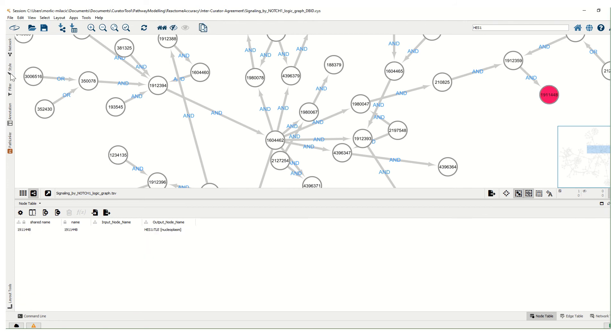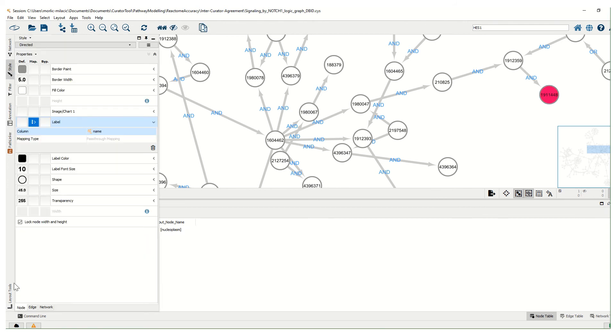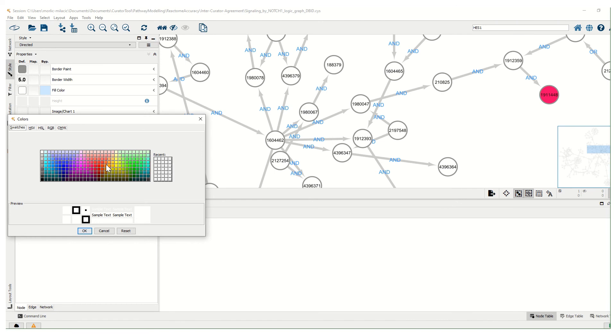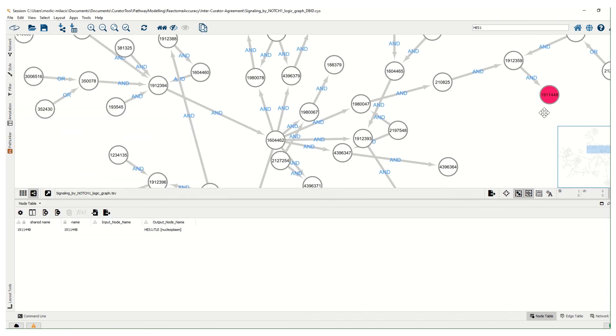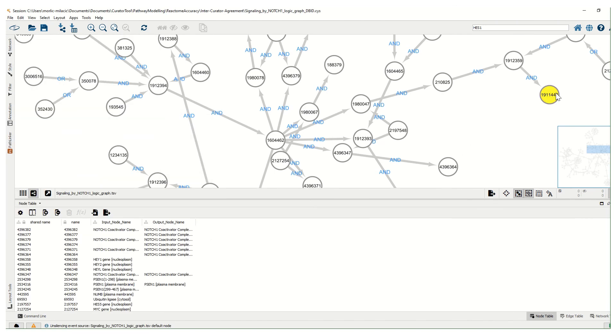And then fill color, you go to Bypass column. The default is white. If we go to Bypass, we can select any color as a bypass color. So this node now will appear yellow.